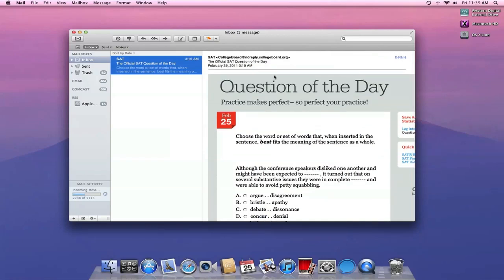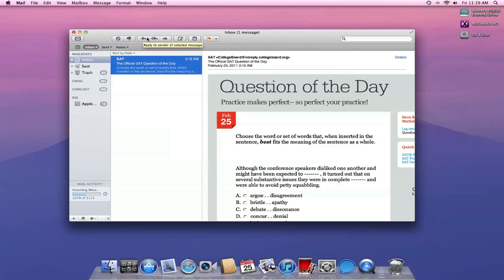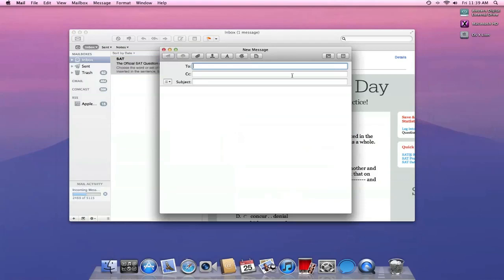I can delete this with the little circle with a line through it, mark this as spam or junk, reply, reply to all, forward, compose new. This is what the compose new thing looks like. So we have just some more options, looks like adding attachments, font styles, colors, things like that.